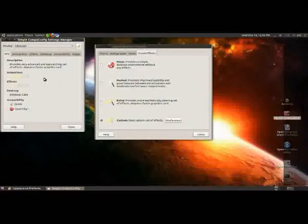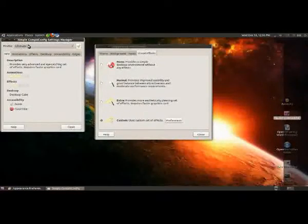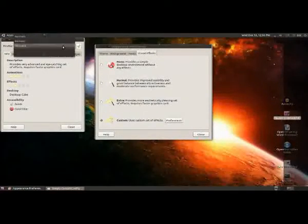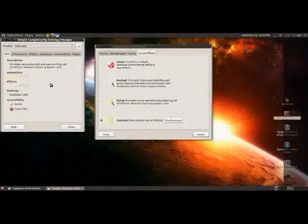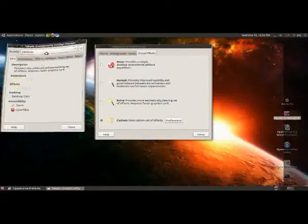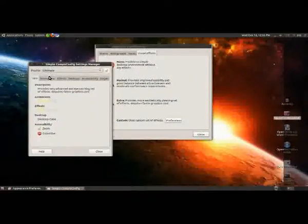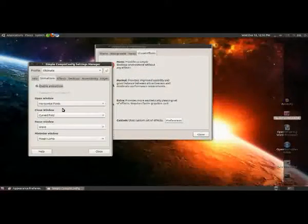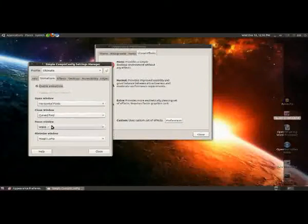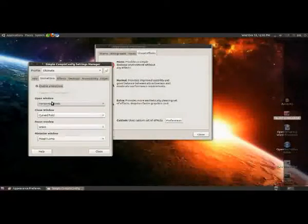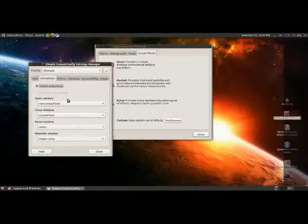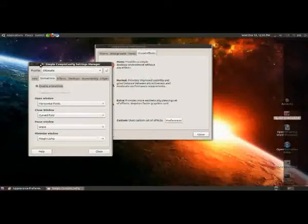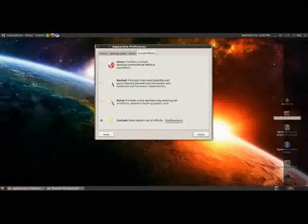And from here you can toggle between different presets that they've got, and you can, of course, customize your own. So you can change what happens when you open a window, when you close one, when you bring it to the front like that, and when you minimize them like that.